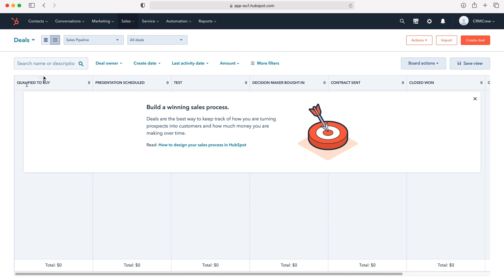As you can see here we have our deal stages. This is a test one I did earlier for another video that demonstrated how to change the deal stages, so feel free to have a look at that if you wish.